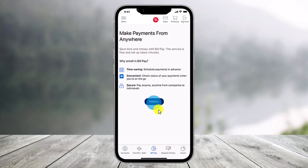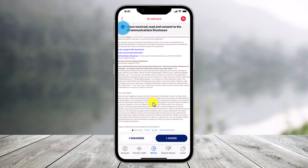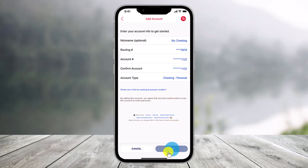Once you tap on that option, click on the option called Enroll, which is right over here. Once you click on Enroll, check the enrollment terms and conditions and then just click on the option called I Agree, which is at the bottom.